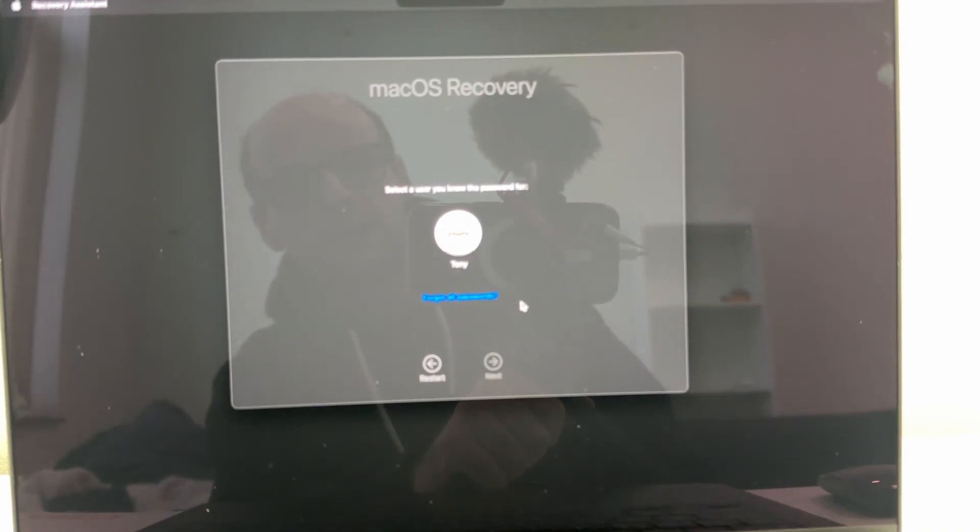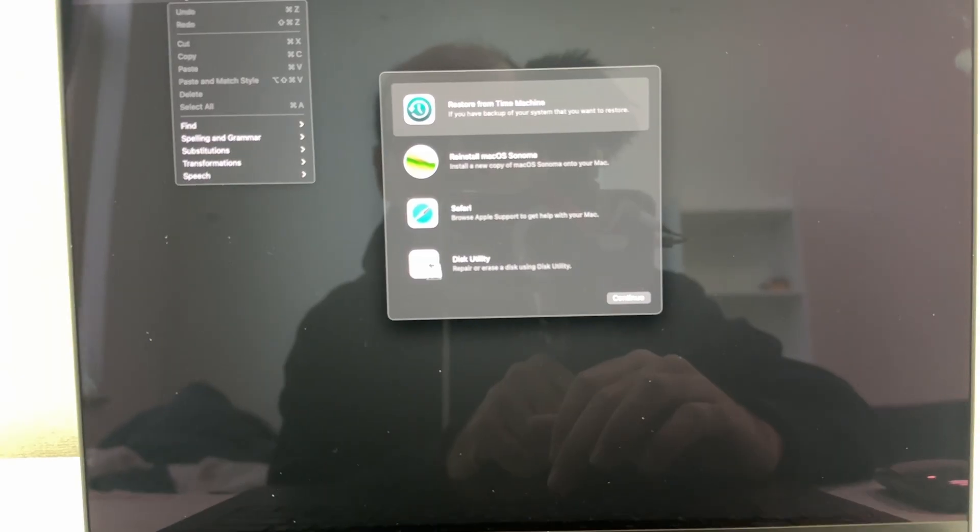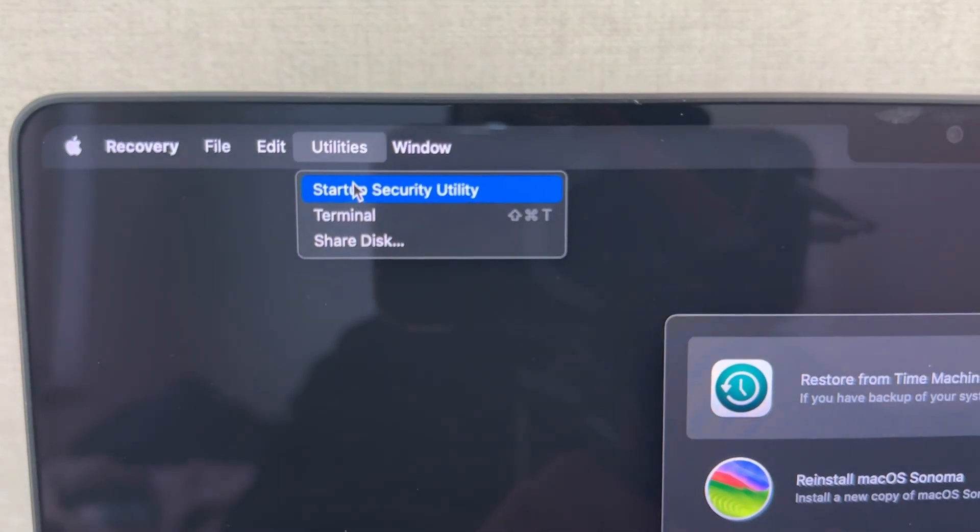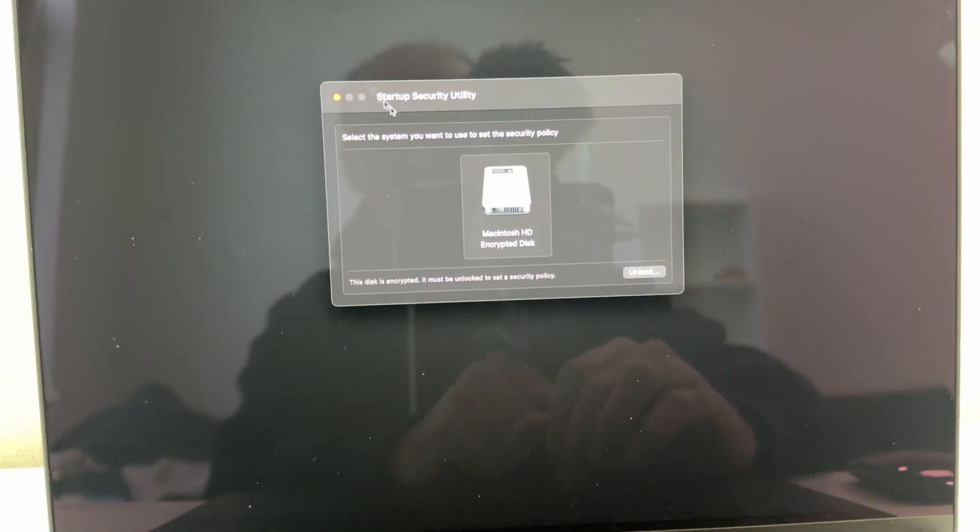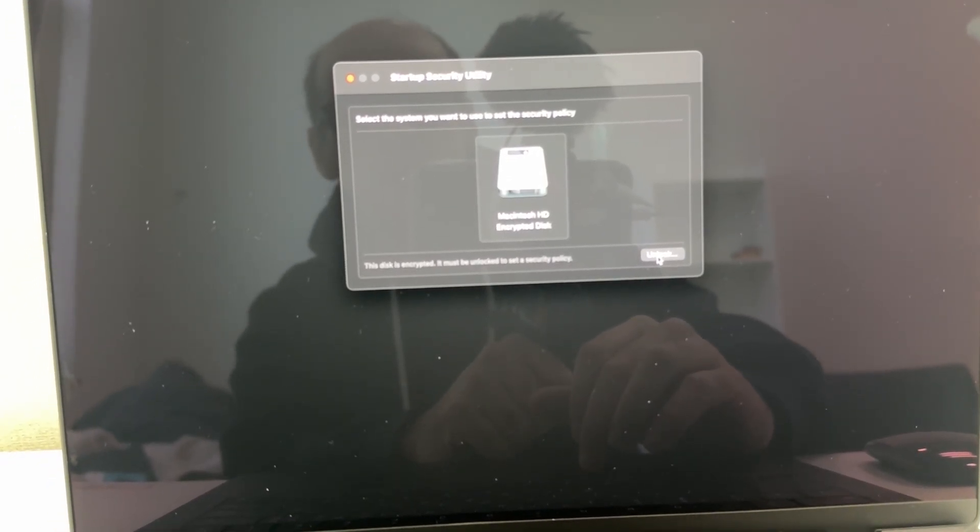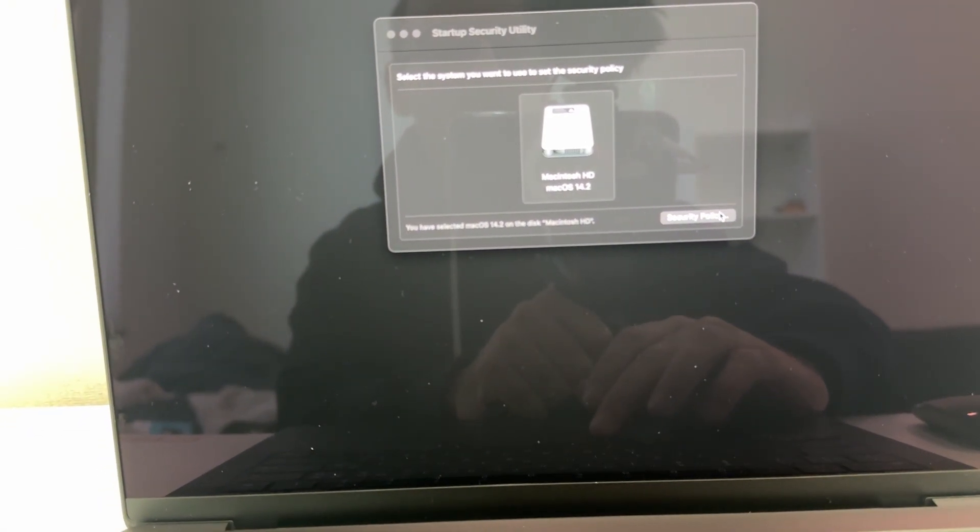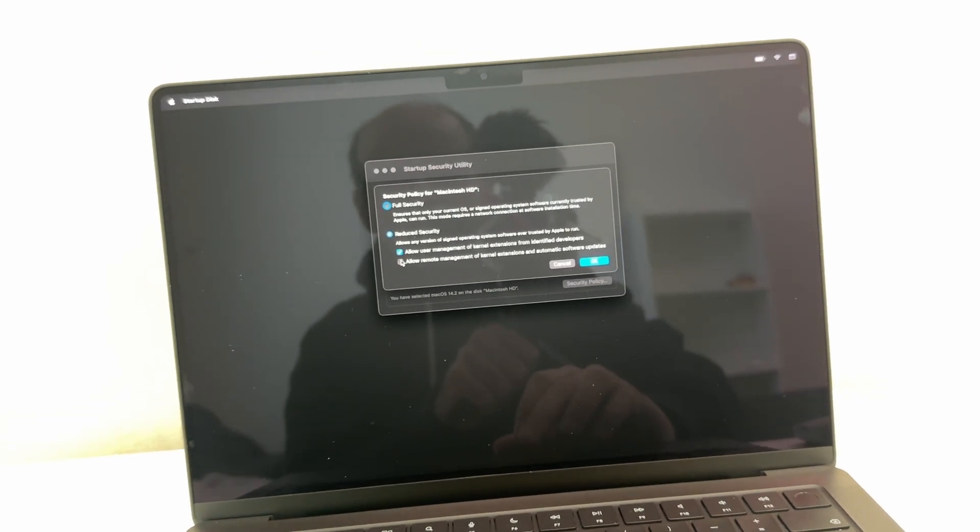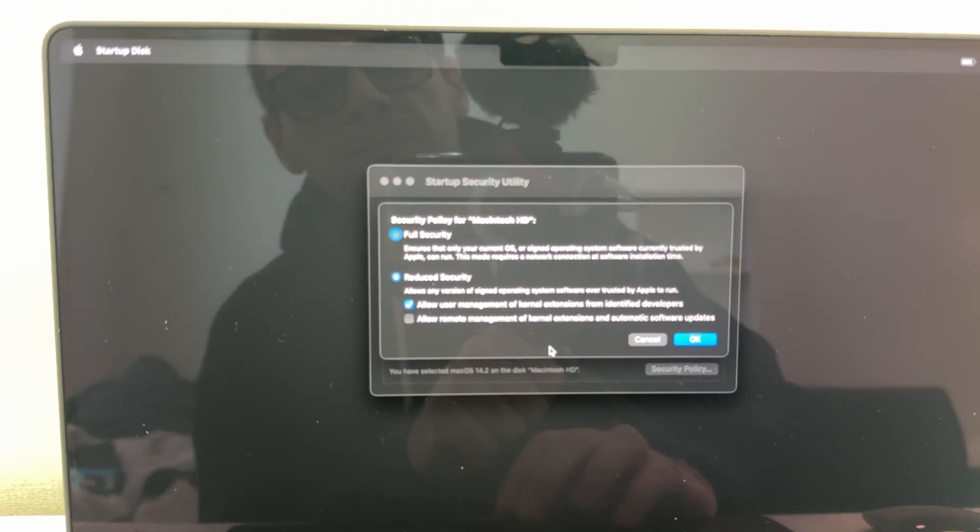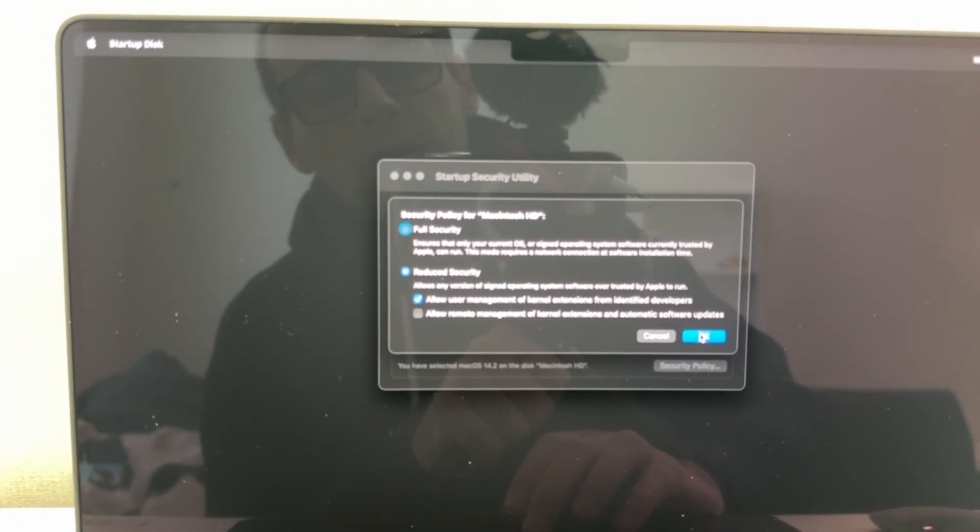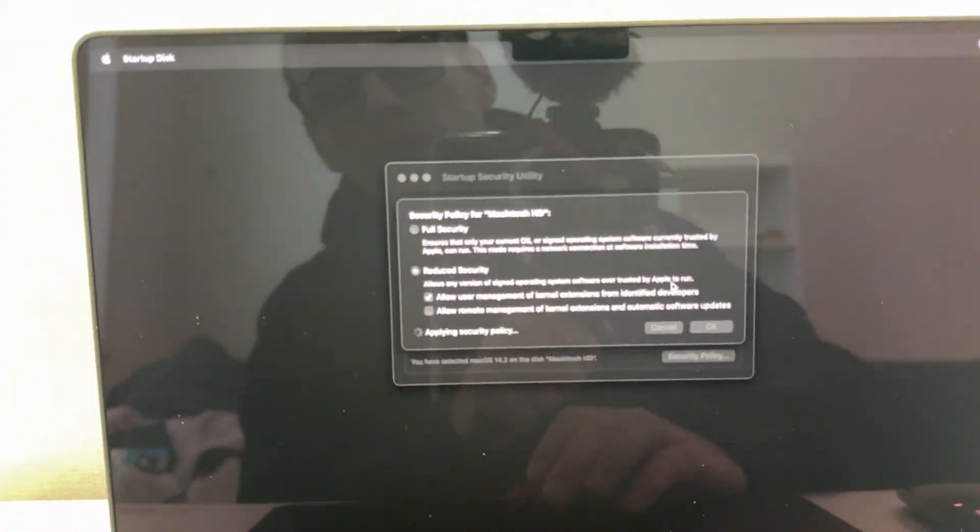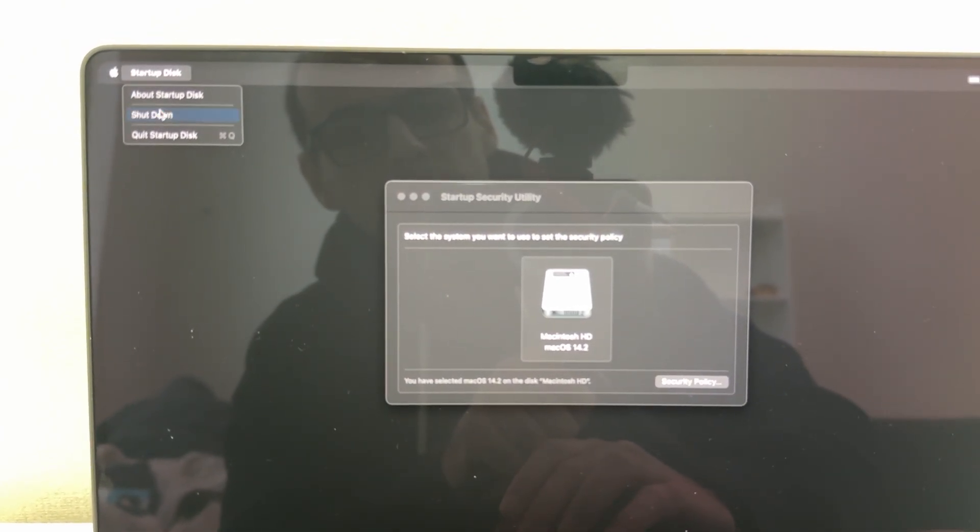And we're looking for startup security. So first I need to input my password for my user so I can gain access to it. And it's put me into recovery and I go to utilities in the top here and click startup security utility. Then when we go down, we click the Macintosh HD encrypted disk, which is the one that I use. Click unlock, type in my password again and click unlock and then click security policy. And then we want to click reduce security and then click allow user management of kernel extensions from identified developers and click OK. Then type in your password again. You should apply that security policy. And then after we've done that, shut down.